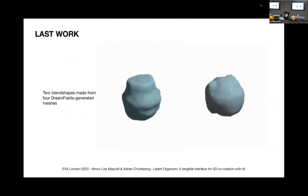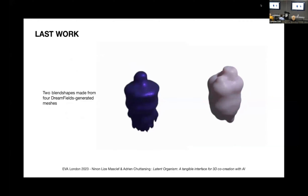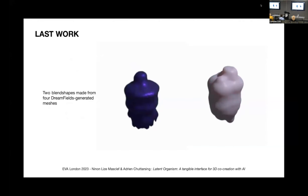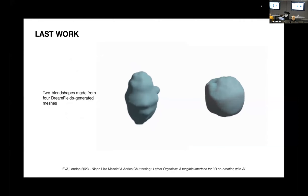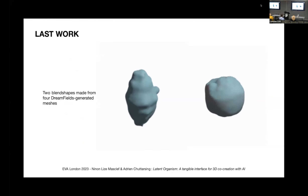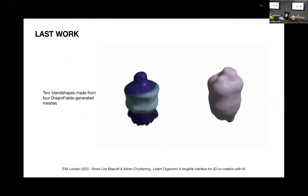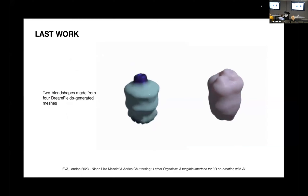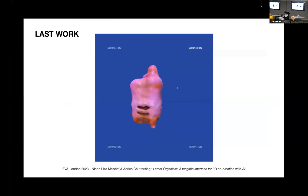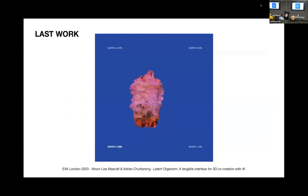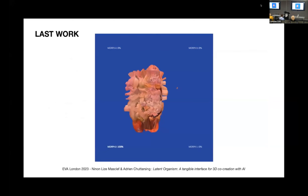Our latest version of the work is based on a more recent model, Dream Fields. Here are two examples of blend shapes that we are able to generate, and we are trying to incorporate more powerful models to achieve more complex rendering.